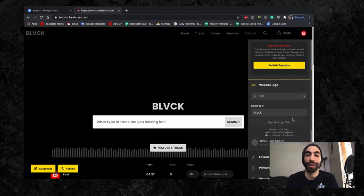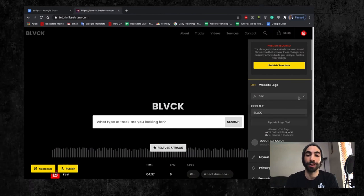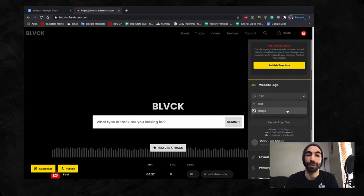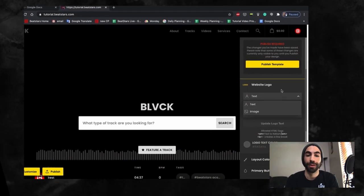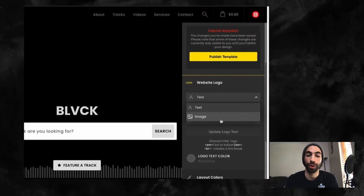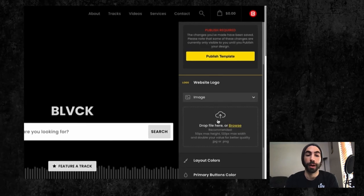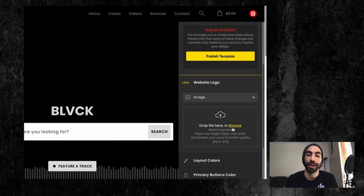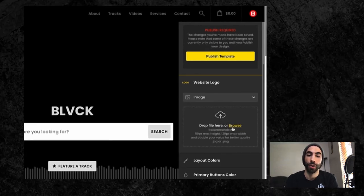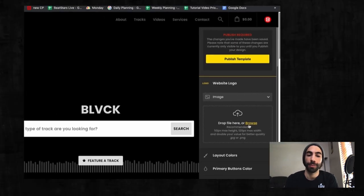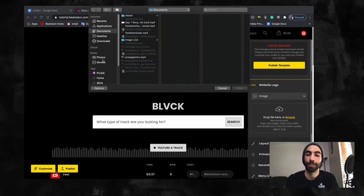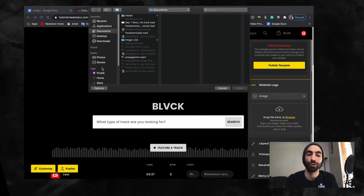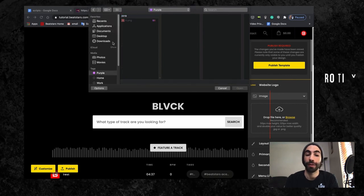The last section I want to point out in this video is your website logo. For your logo, you have the option to either type in text or upload an image. I recommend uploading an image and creating one if you haven't already.